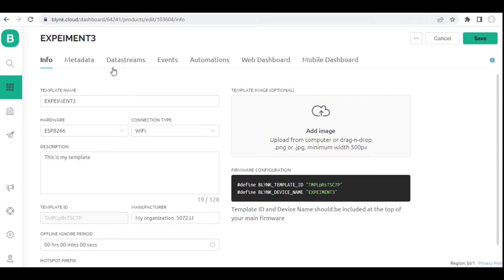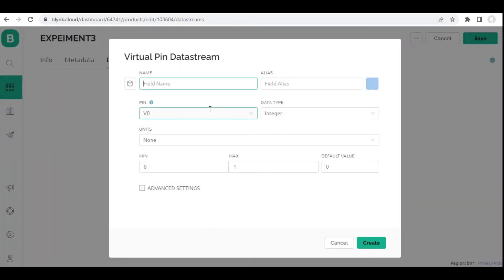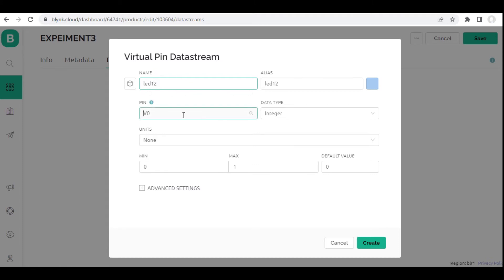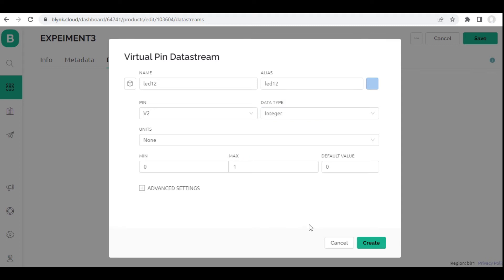Once it is done, this is the information. From here I will move on to Data Streams and I have to create a new data stream. For all templates you will do the same thing. I will go for Virtual Pin. You can go for digital or analog as per your requirement. Let me give the name 'LED12'. From the number of virtual pins you have to select one — I am selecting V2. For the existing template I have taken V0, now I am taking V2. Data type is integer, and then I am clicking the create button.